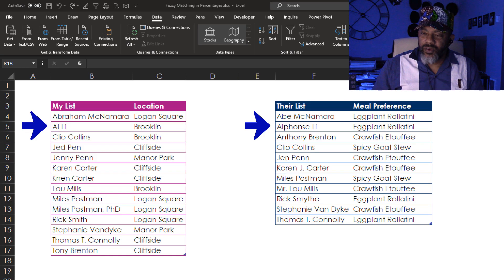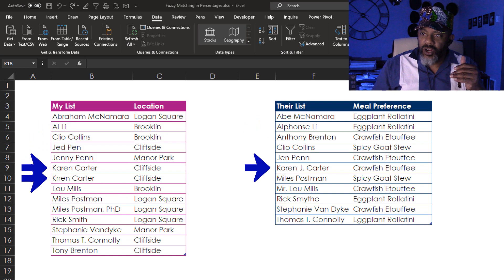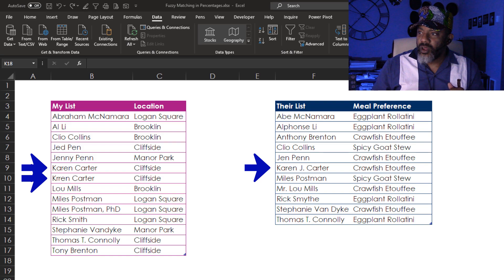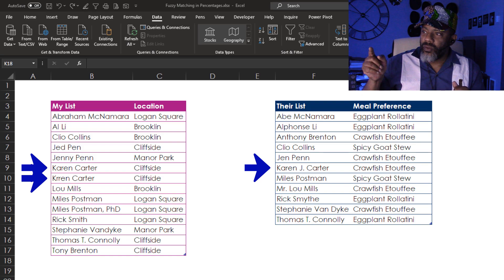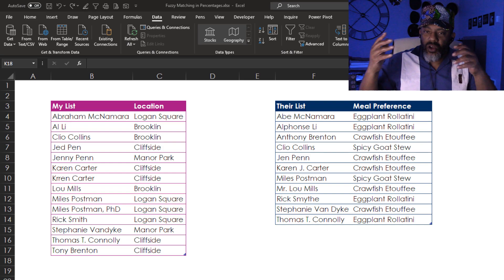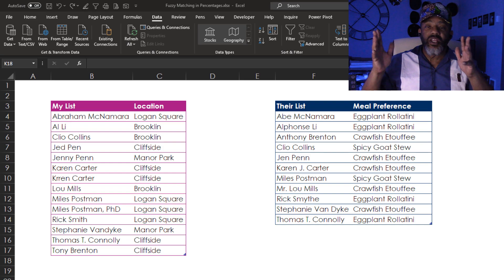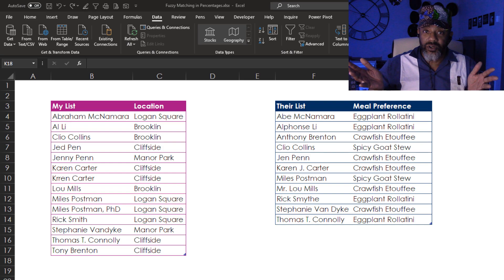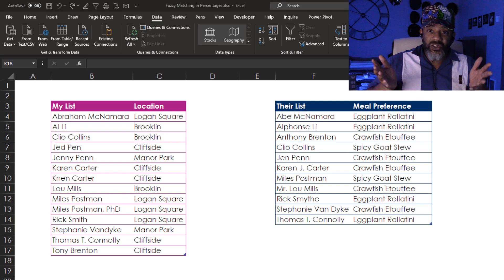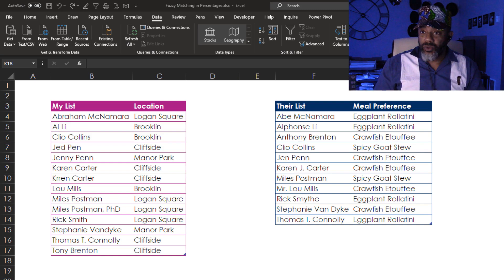Then I've got duplicates. Karen Carter and then Karen Carter misspelled with two R's and on their list Karen J. Carter. So there's all kinds of stuff where we can see there's the same person but variations in the name that needs to be matched up.